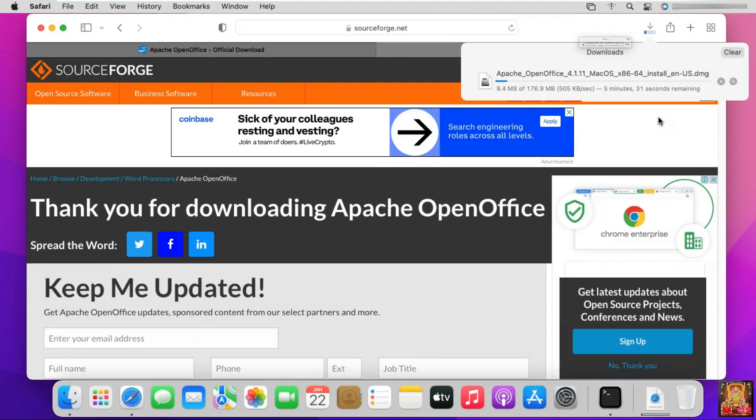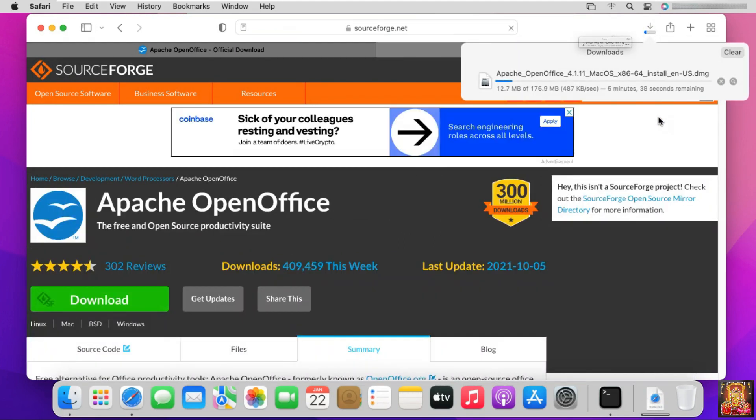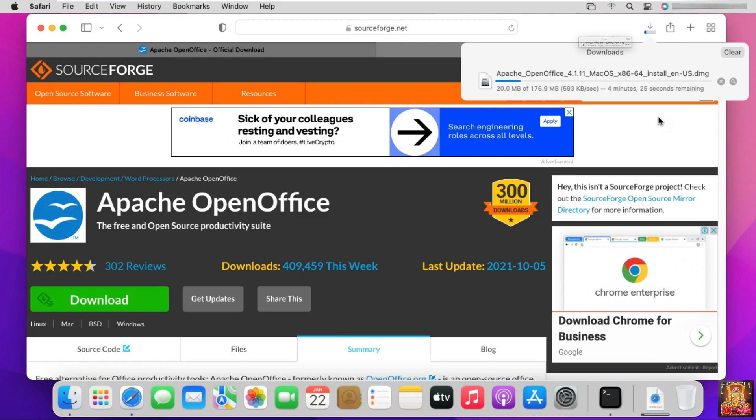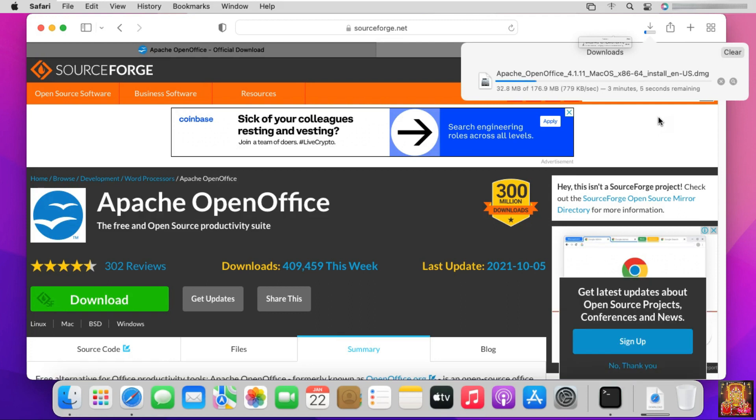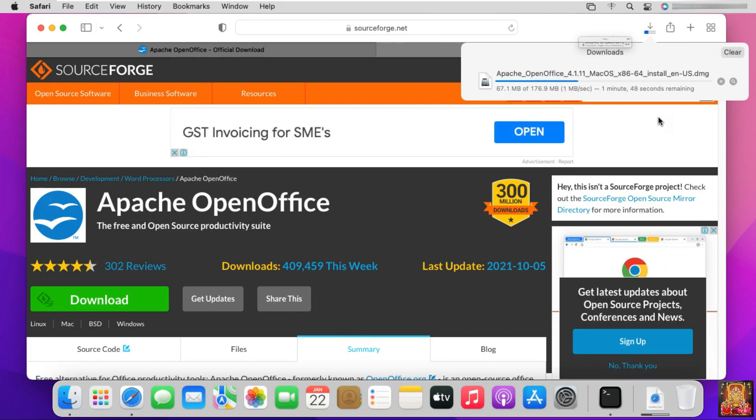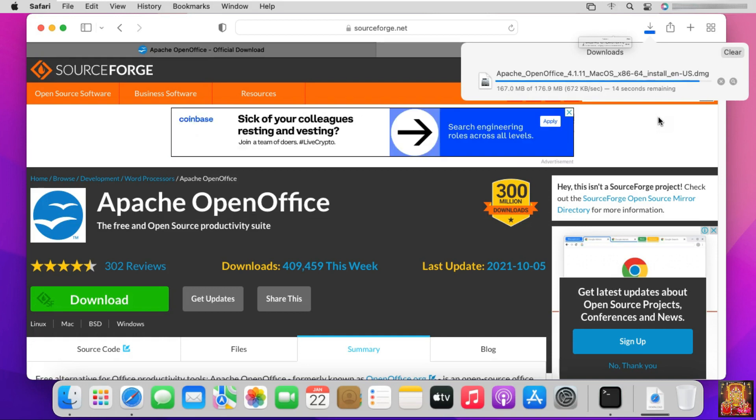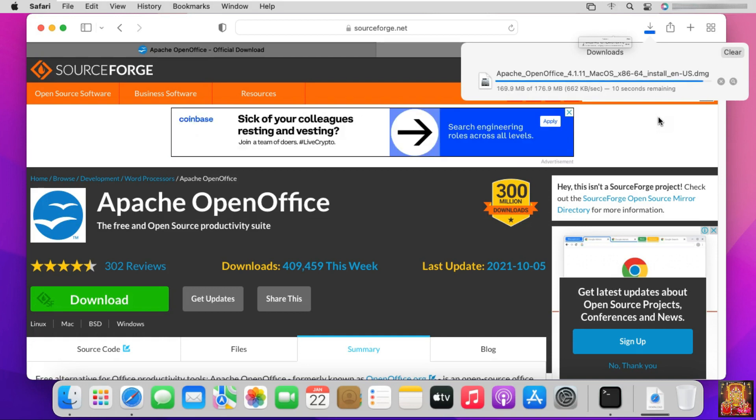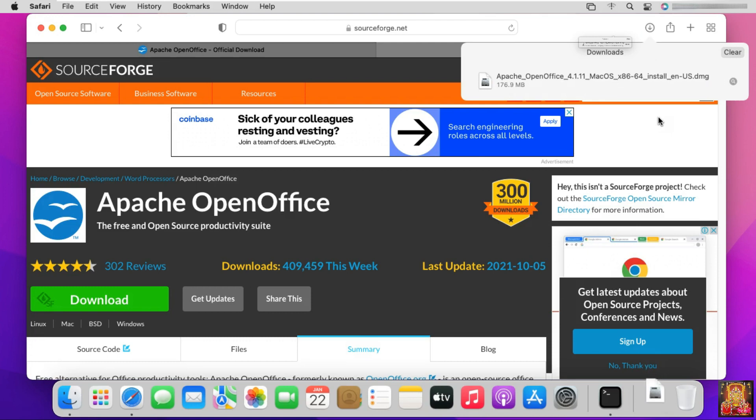OpenOffice is downloading. It will take some time, it depends on your internet speed. OpenOffice is downloaded.